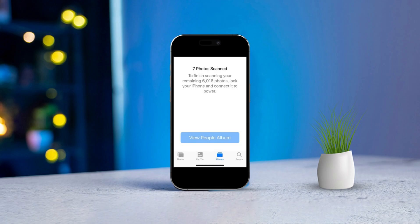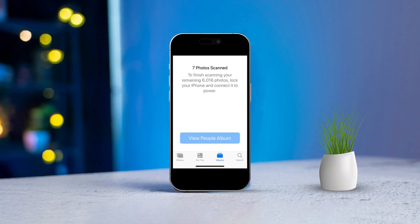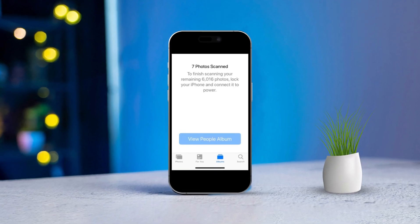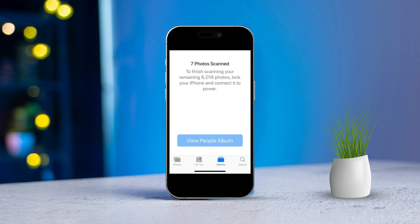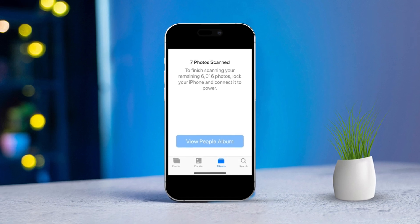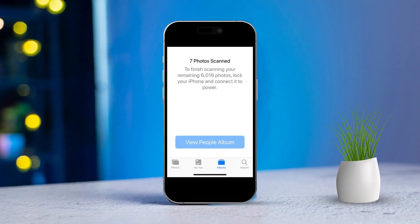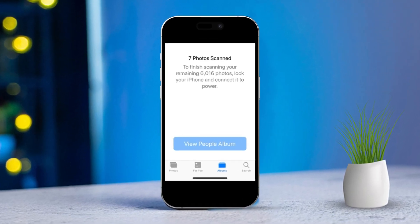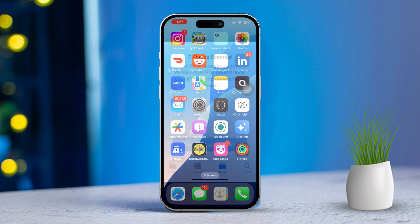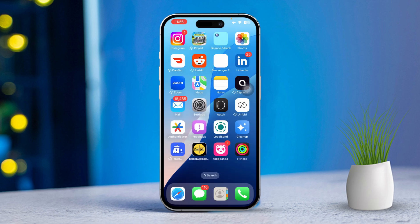Hey there, if you are having trouble with your Photos People album not showing up on your iPhone, don't worry, you're not alone. It can be pretty annoying when facial recognition isn't working as it should. But don't fret, I've got some simple steps to help you get it back on track. Let's dive right in.